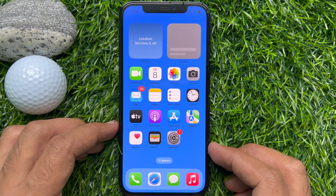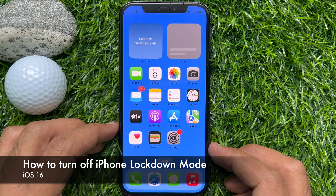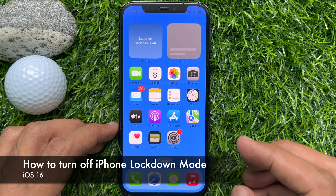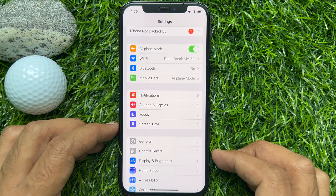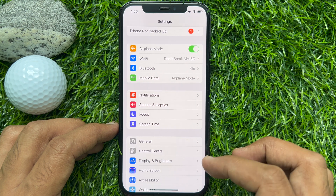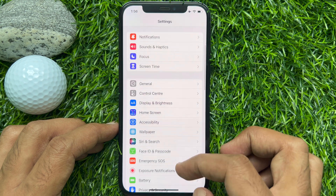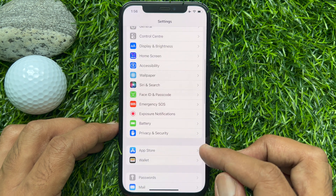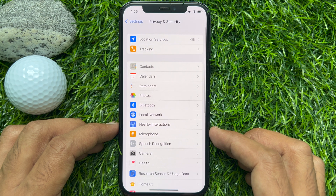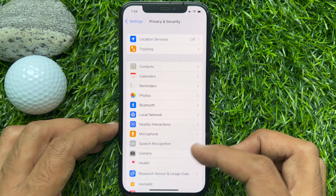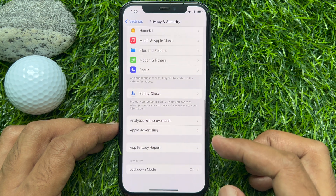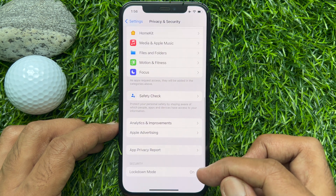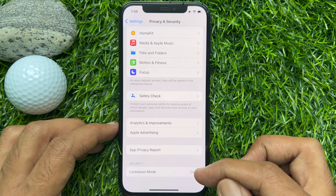Now I would like to show you how to turn off Lockdown Mode. First, open the Settings app. Scroll down a little bit and tap Privacy and Security. Again, scroll down and tap Lockdown Mode.